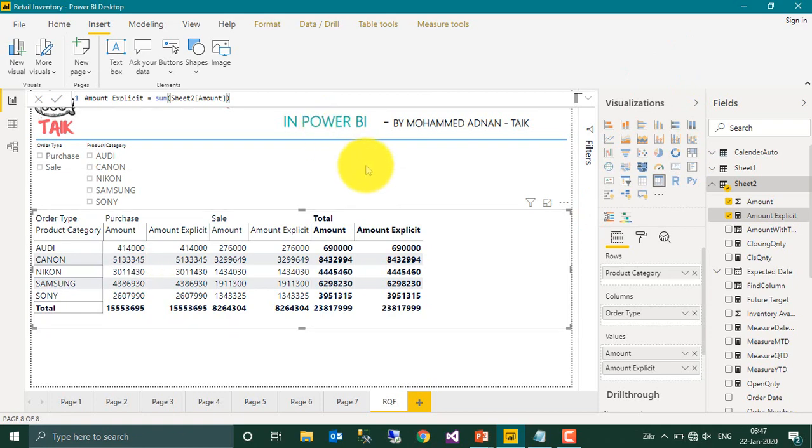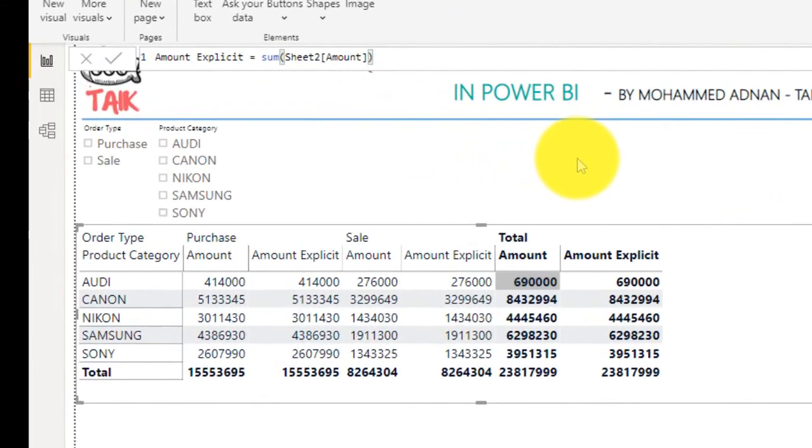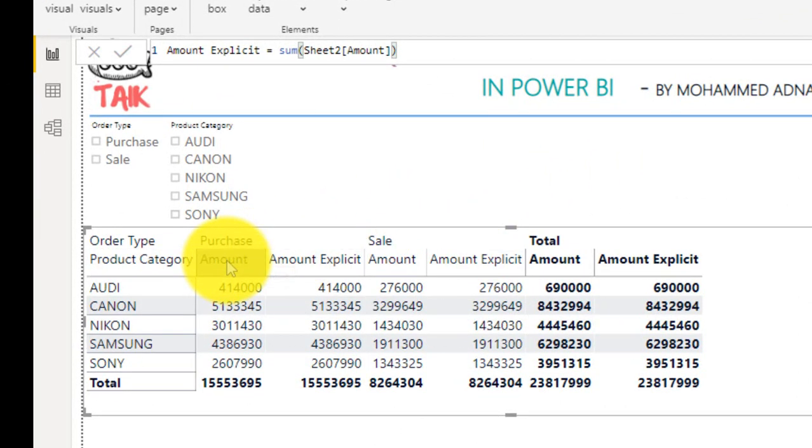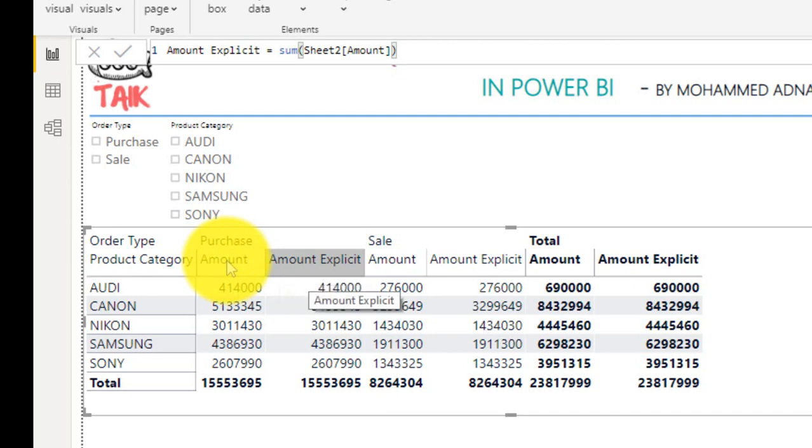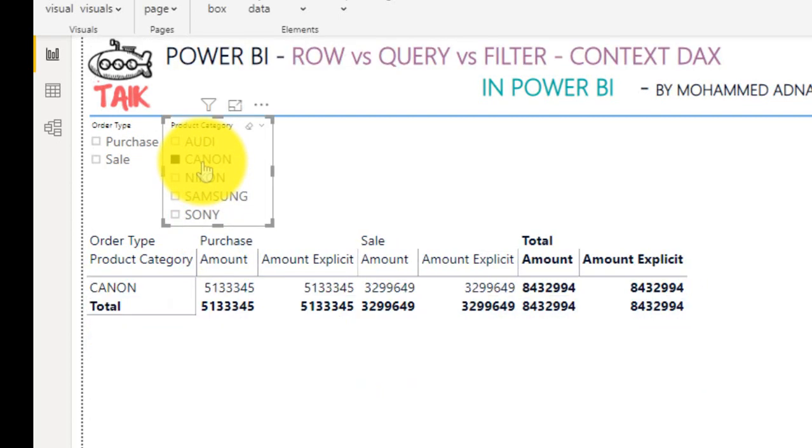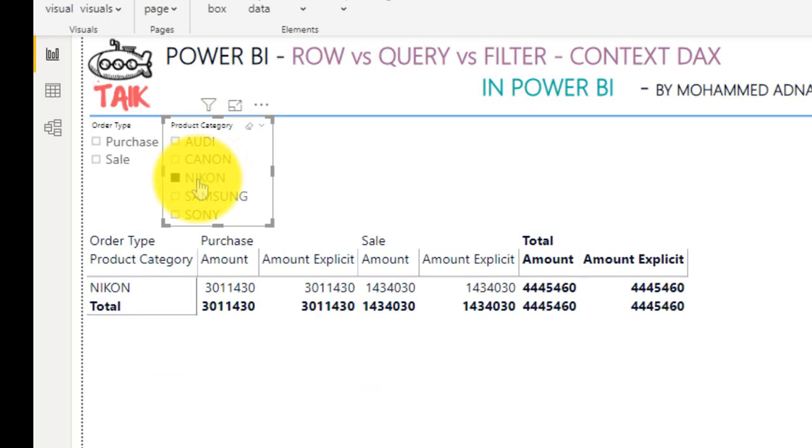Now coming back to this one, the query context. So we have not made any calculation based on the product category for the sales amount. The Power BI automatically creates this one for us on the go. So if you apply any filter on this here, like product Cannon, it just gives you a Cannon and Nikon.